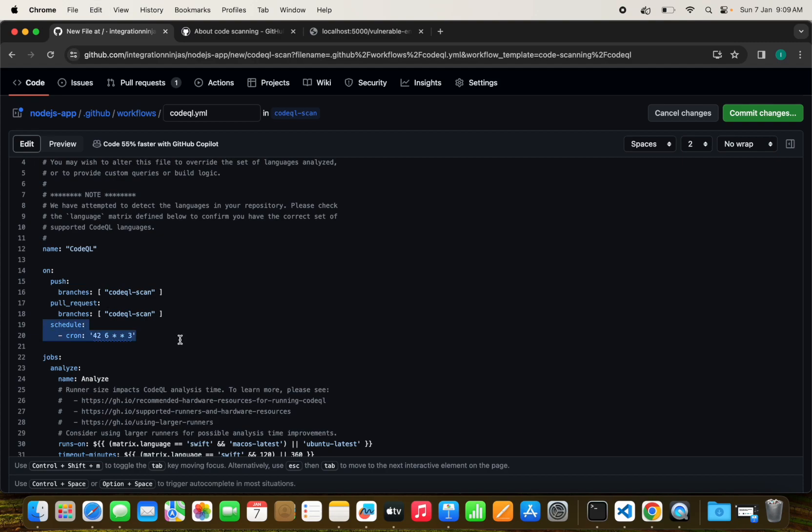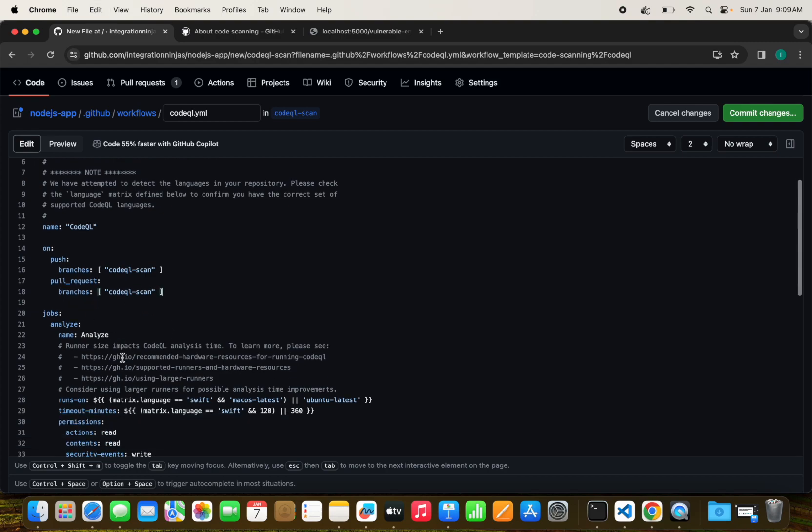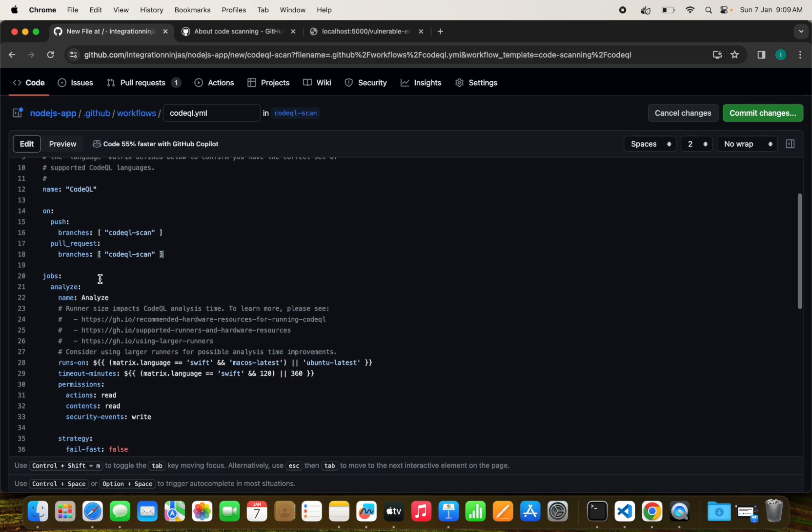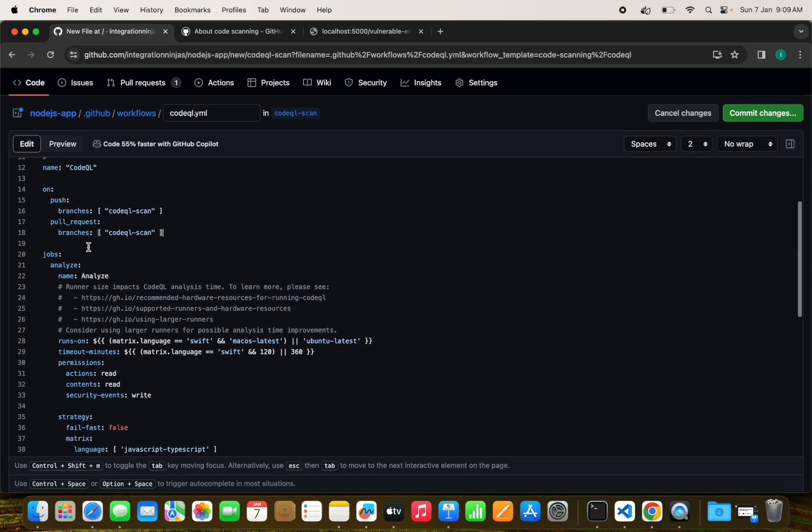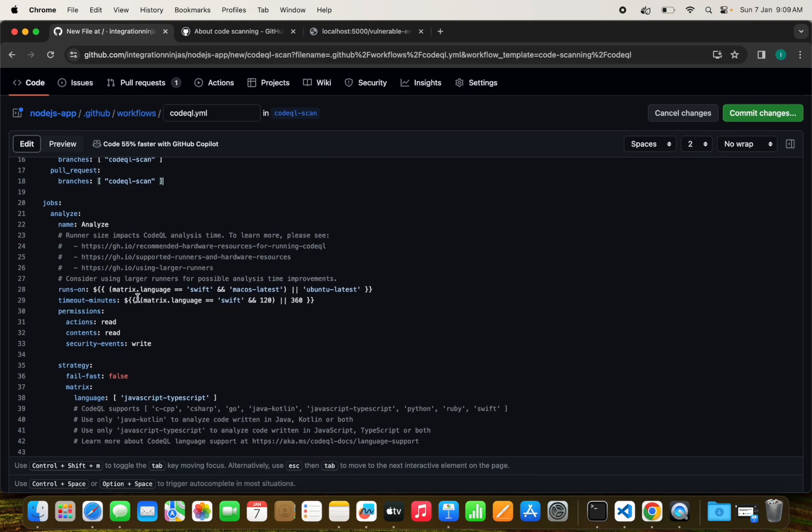We can customize a few things since we have changed our branch to CodeQL scan. This will execute on push to this branch and whenever someone creates a pull request. I will remove the schedule since I don't need it. There is an analyze job which is setting up the runner.